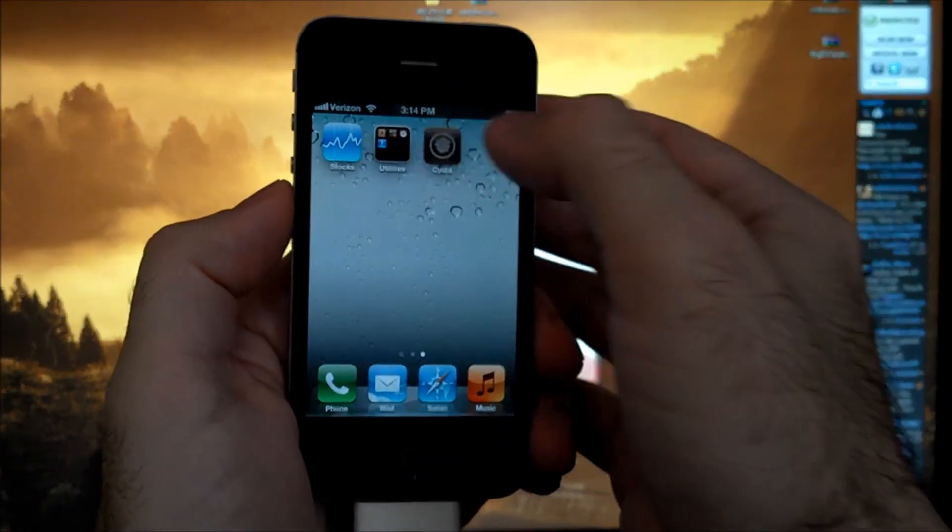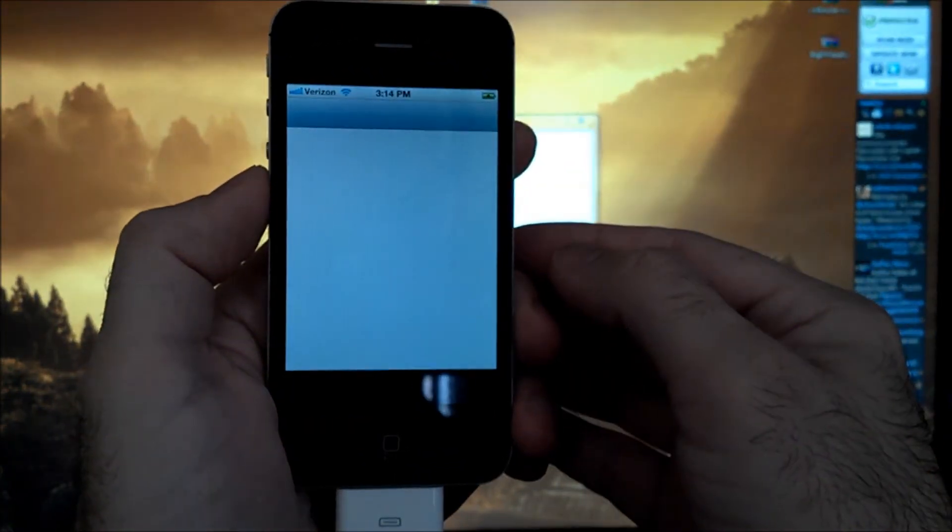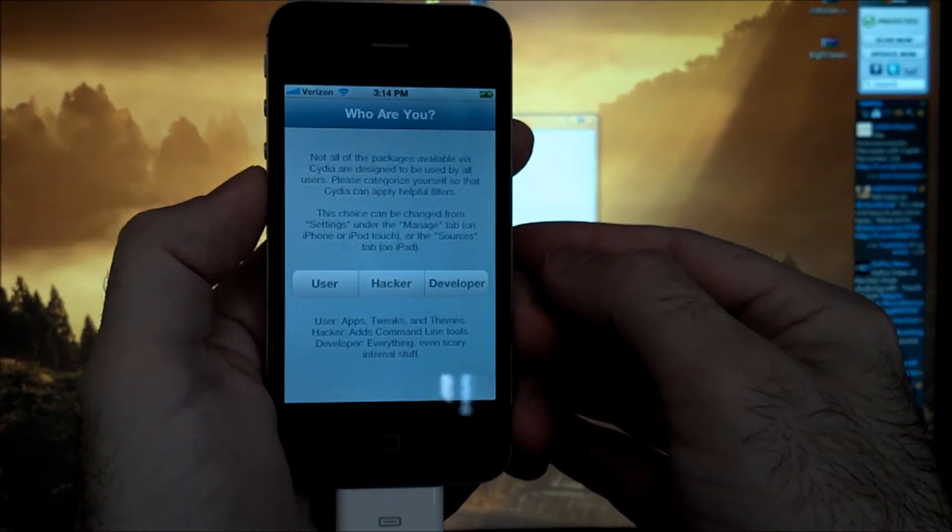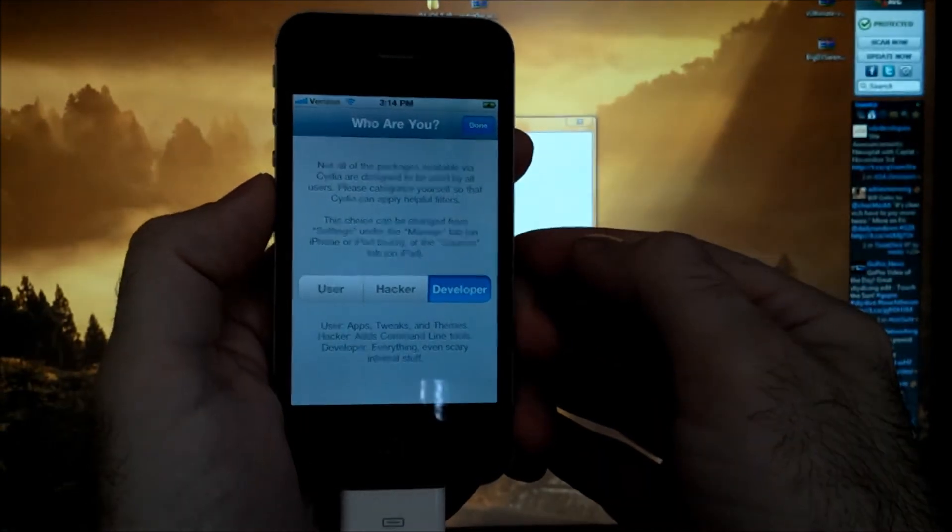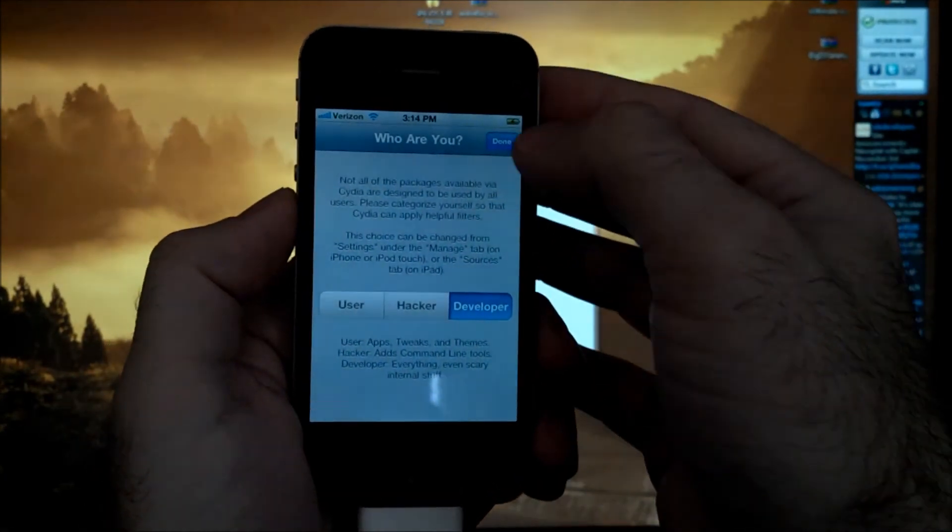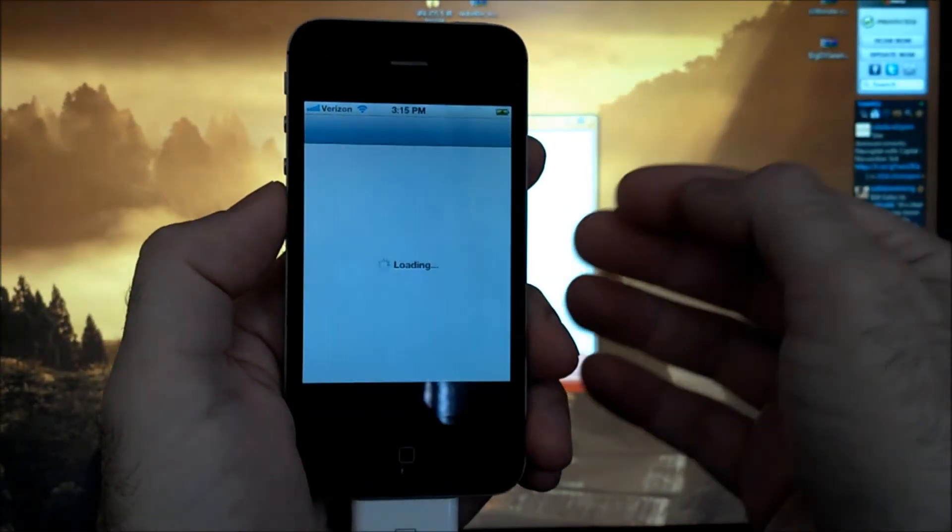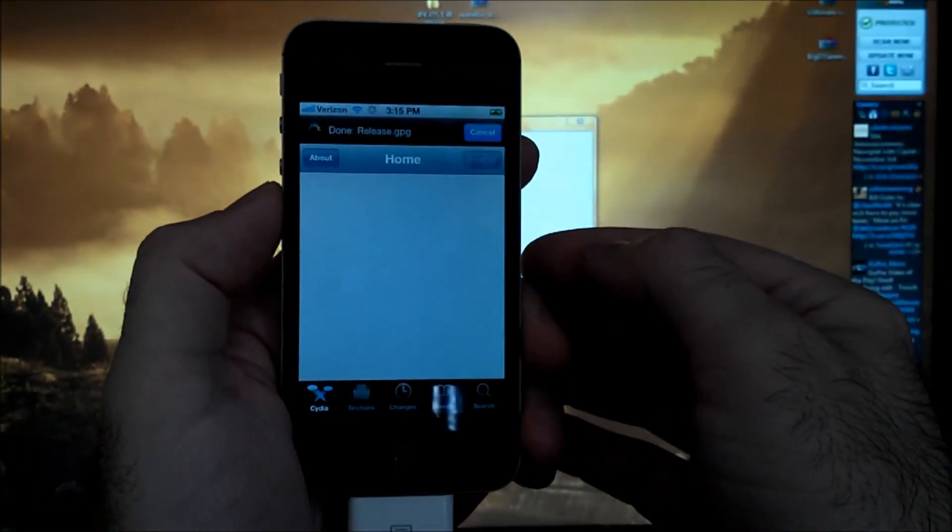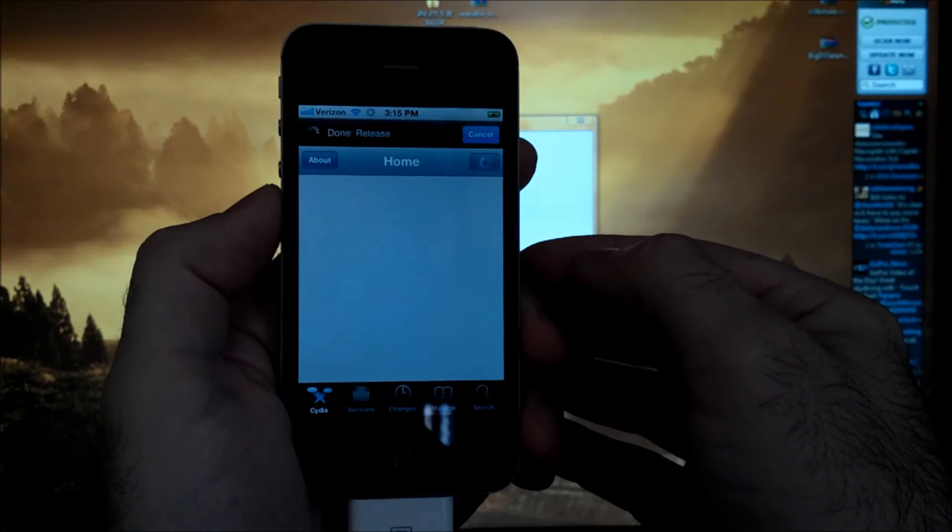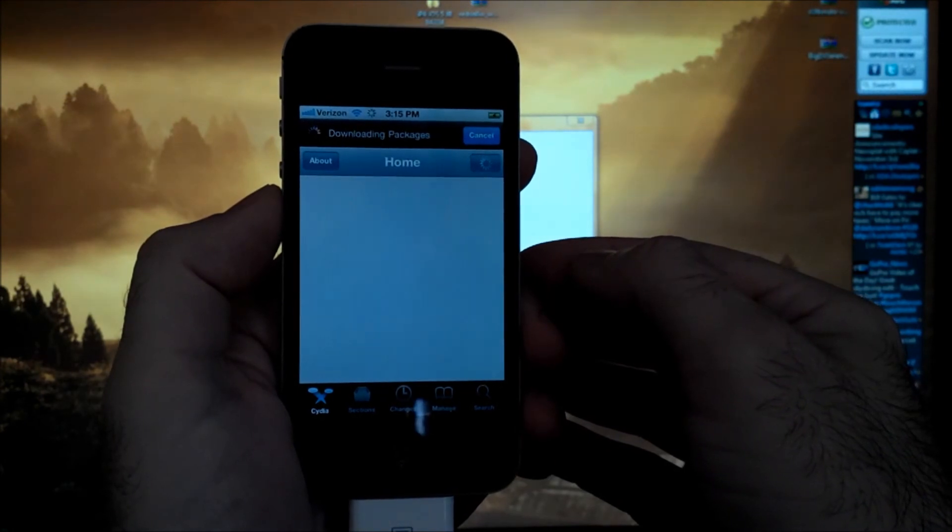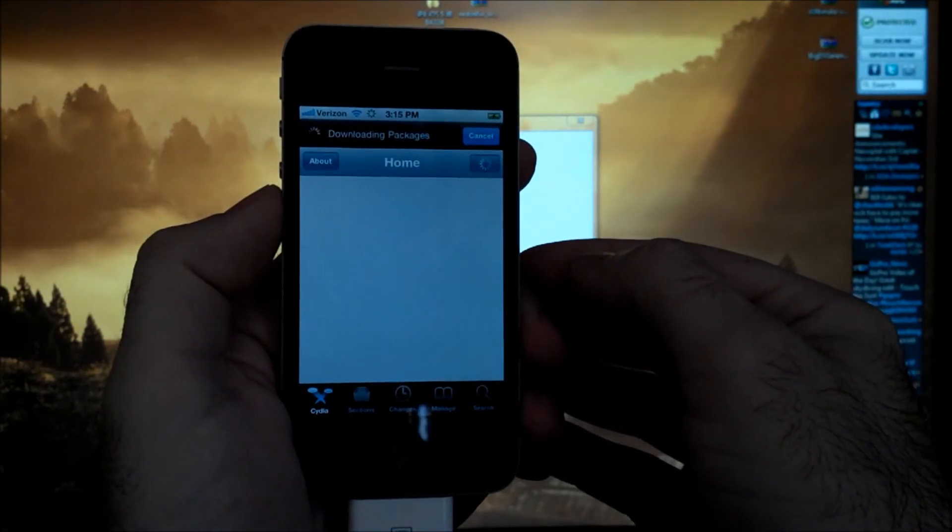Let's open Cydia. Tell it who we are. It'll load all of our packages and we'll be good to go.